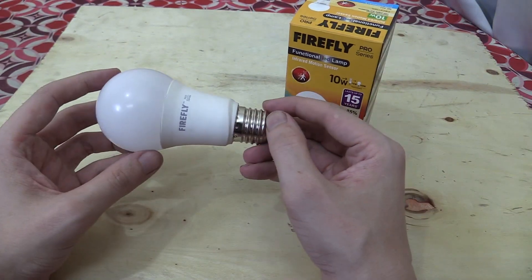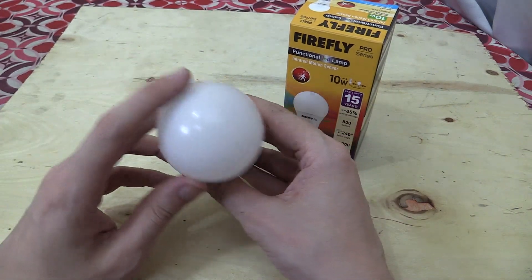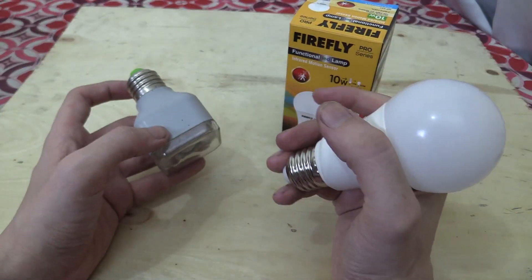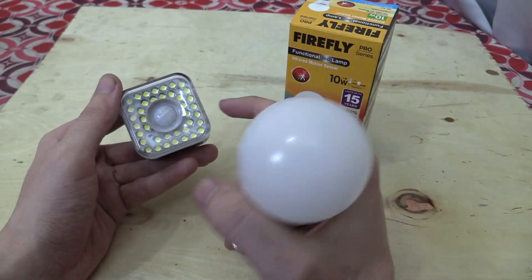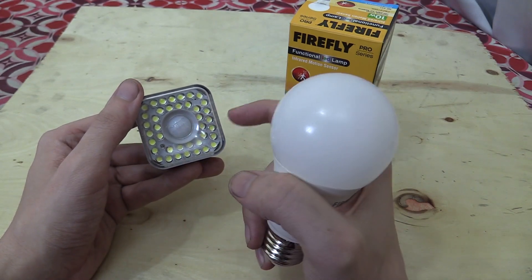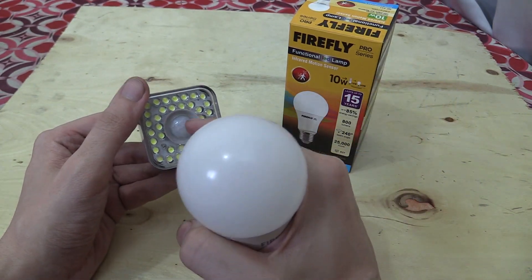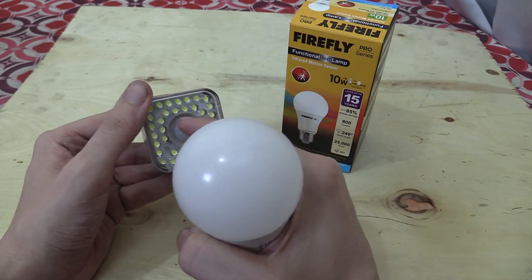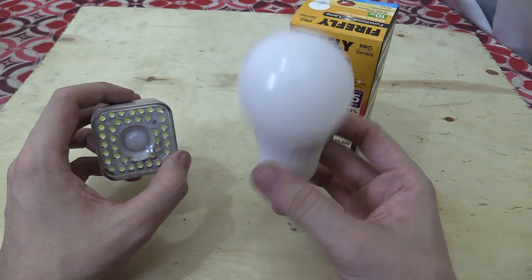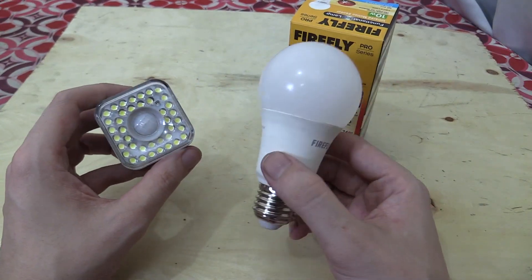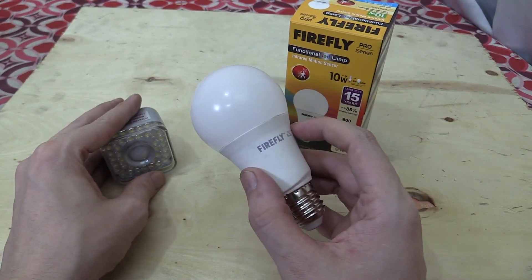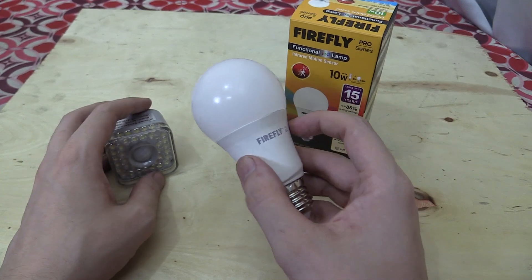Now some of you would have already noticed, there's no PIR sensor, because traditionally these motion sensing bulbs have a sensor like this. Or for instance, if you have a floodlight, you would have a similar PIR sensor. Well this bulb from Firefly doesn't include a PIR sensor, it's using a newer technology.